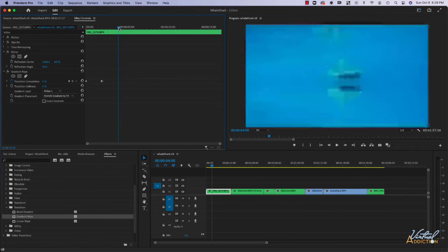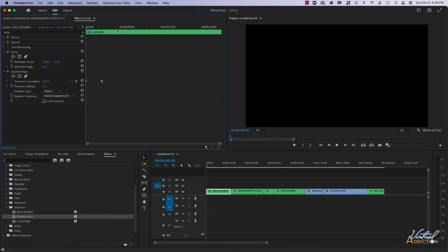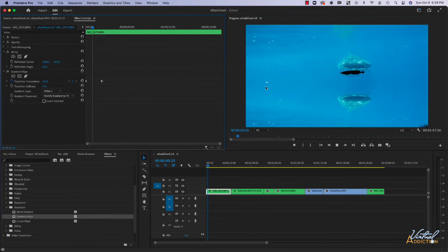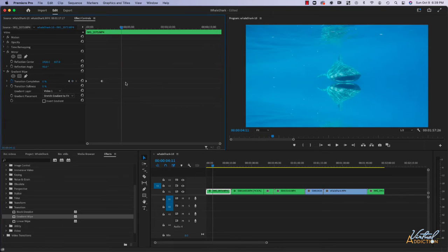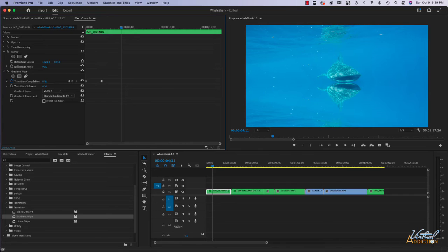If we play this clip, you'll see that the whale shark is going to somewhat appear from this black area, so it kind of creates its own custom gradient wipe if you will.